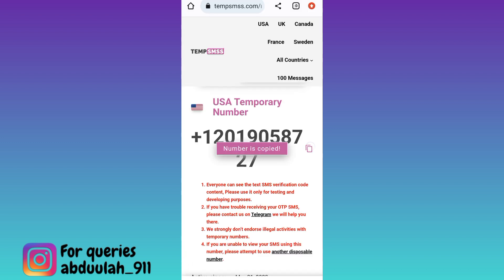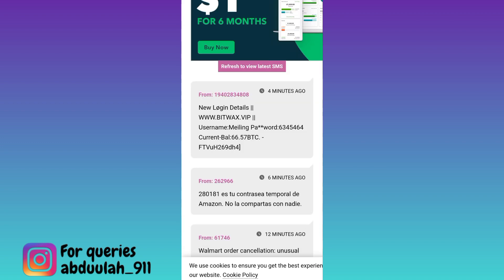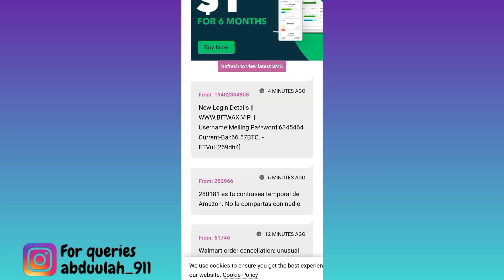Now copy this phone number and use it to create your account on WhatsApp. Once the account is created, you will be required to provide the verification code that will be sent to this phone number. So in order to get that verification code, come back to this website and scroll down — here in the inbox section you will get the verification code. Paste it on WhatsApp and your fake WhatsApp account using a virtual phone number will be created.